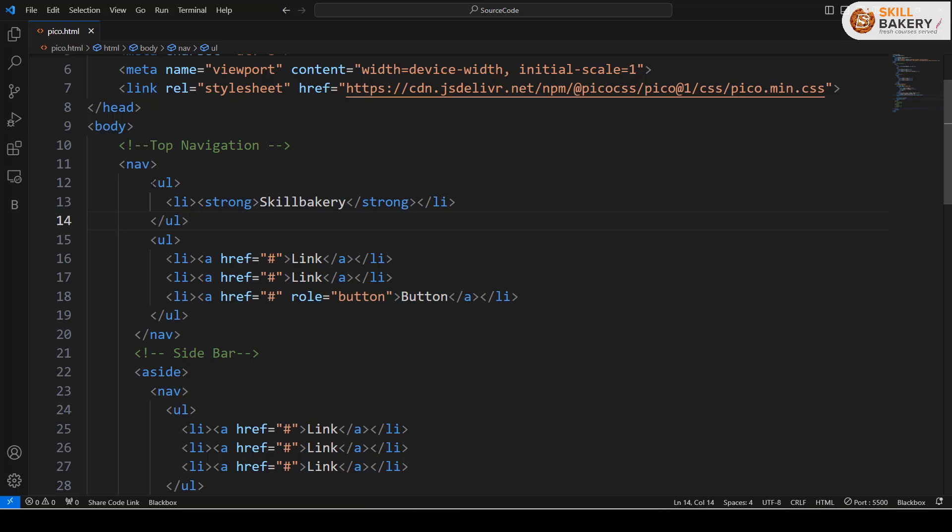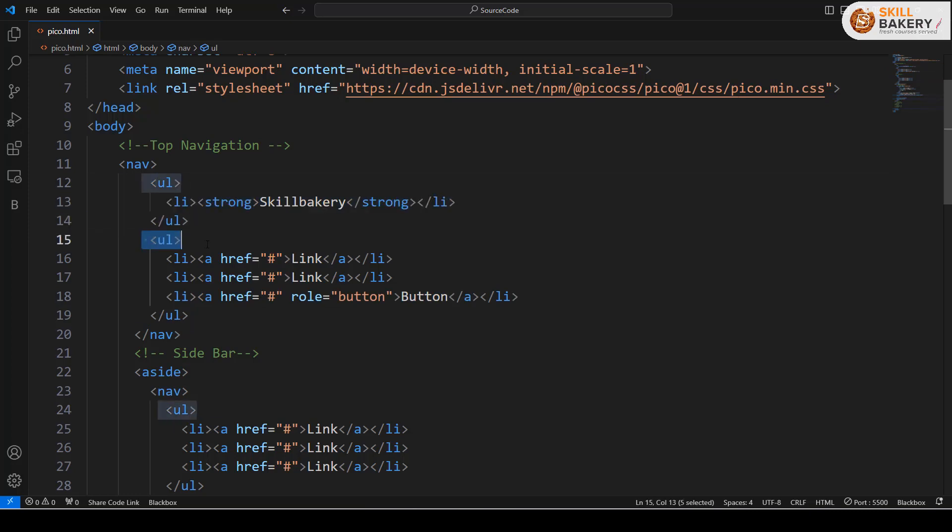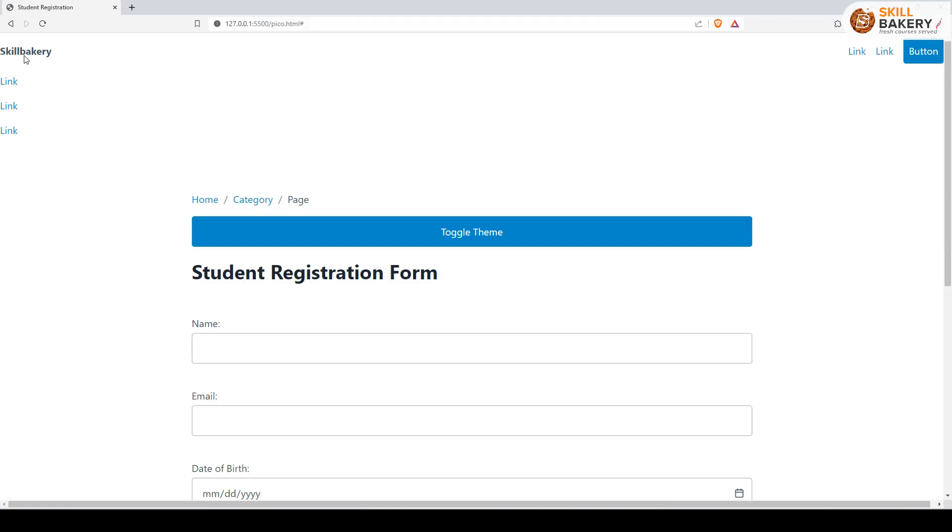Here you have ul li and then another ul li. If you see the output, we have the brand name on one side and then these three links on the other side. That's the top navigation bar.